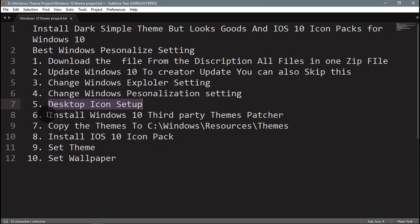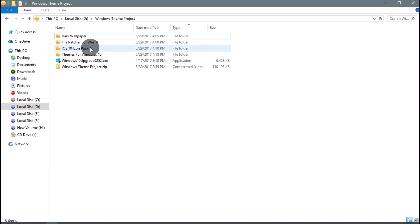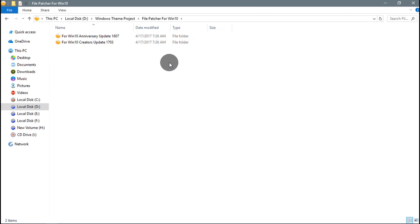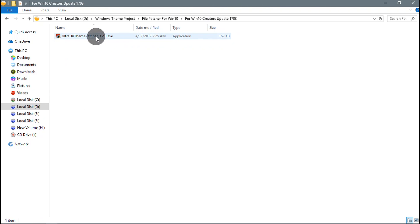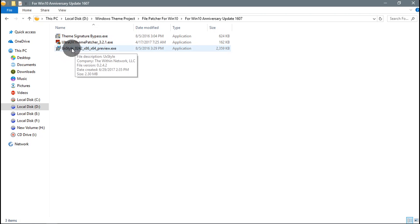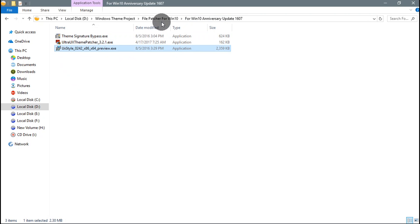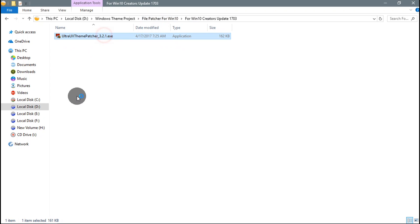If you want to keep some important shortcuts, you can leave them on the desktop. Step 5 is completed. Step 6 is to install the Windows 10 third-party theme patcher. If you are using Anniversary Update, select the first option. If you are using Creator Update, install Ultra UX Theme Patcher. Since I am using Creator Update, I am installing Ultra UX Theme Patcher.